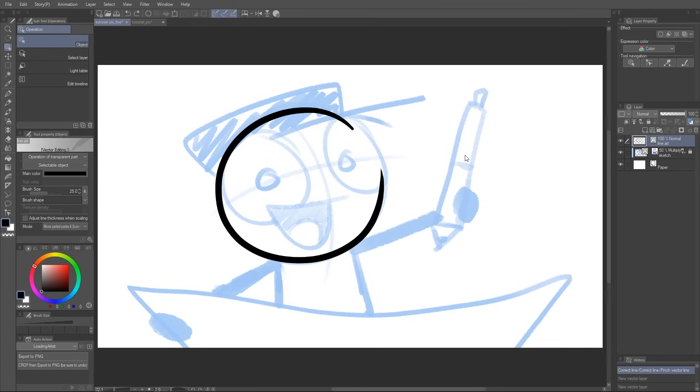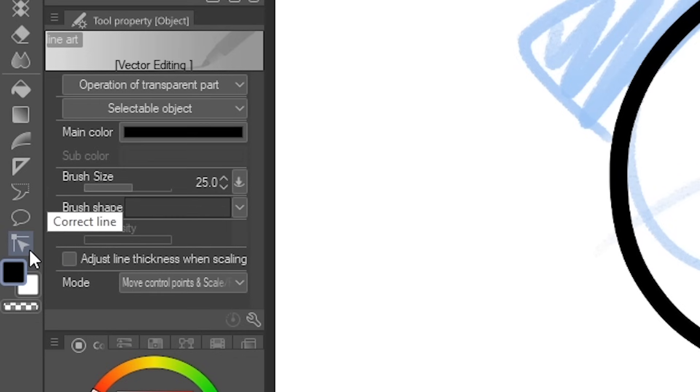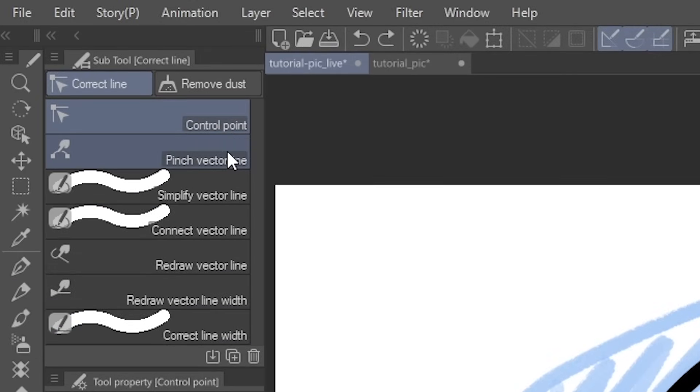You're probably wondering, wait a second, this guy didn't just move the line, he pinched it. And you're totally right. For that, I was using a sub-tool called Pinch Vector Line.